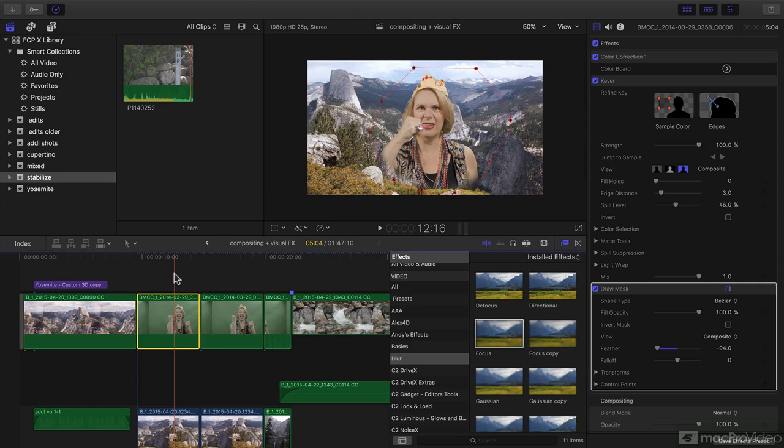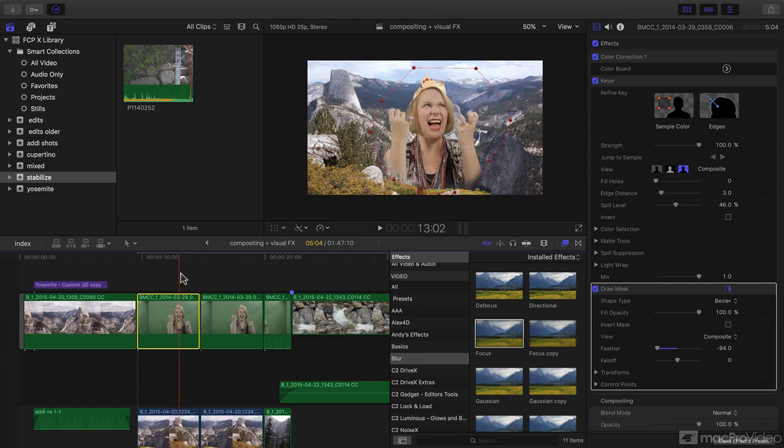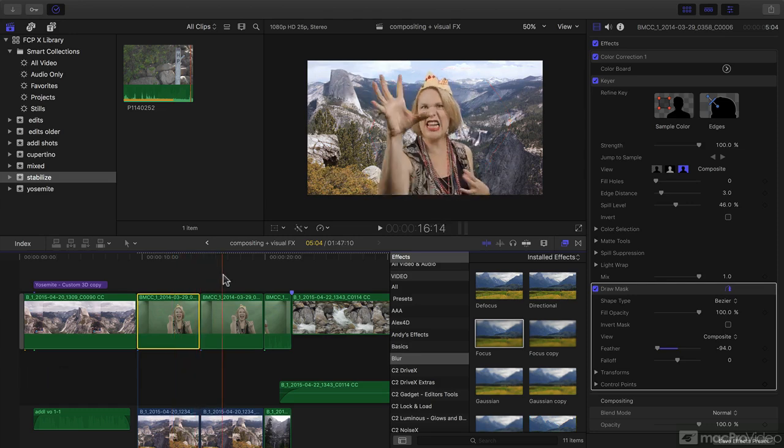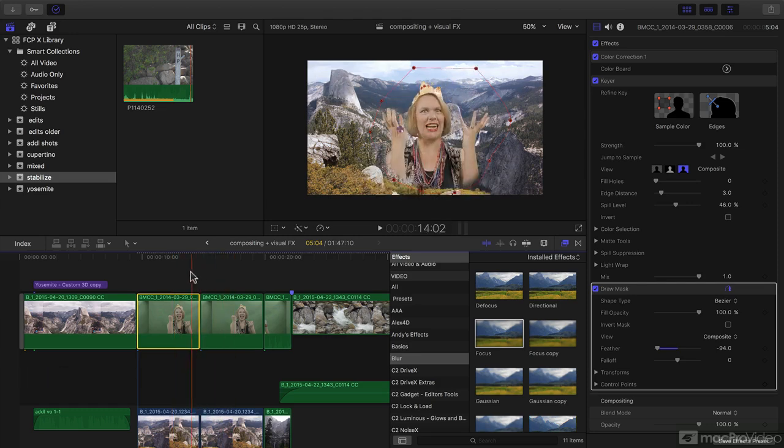Hello, and a warm welcome to this course on compositing and visual effects. My name is Ian Anderson, and I'm an Apple Certified Trainer in Final Cut Pro, and I'm going to be taking you through how to produce all kinds of exciting visual effects.